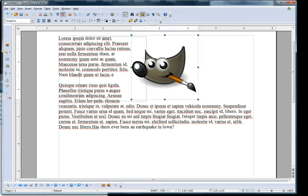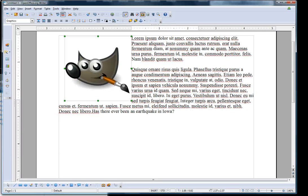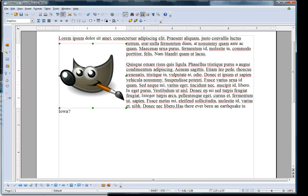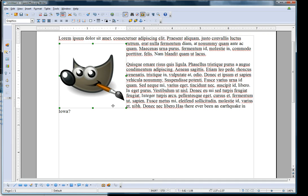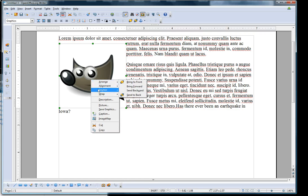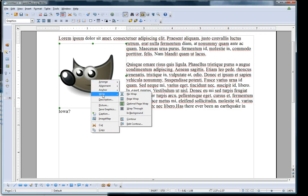Now that works if I want to put my picture on one side or the other of the document. If I want the text to wrap all around the picture, I select a different type of wrap.